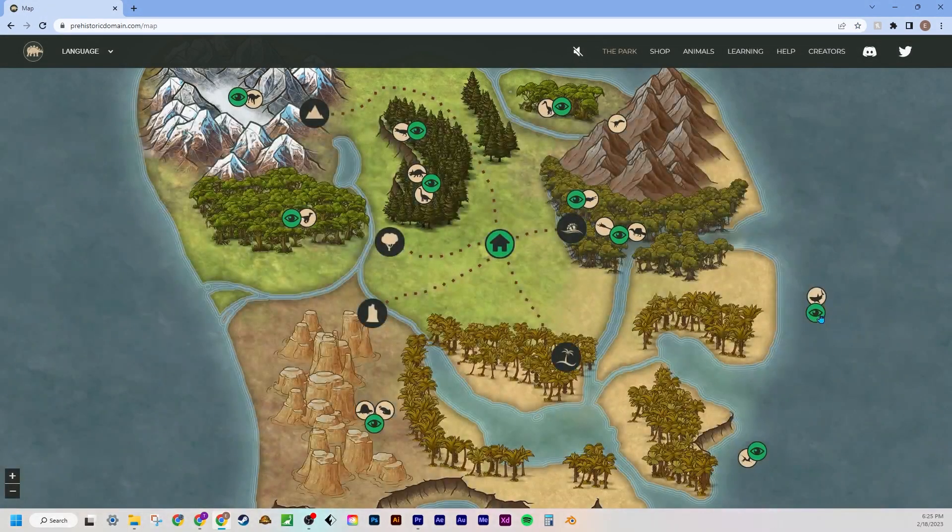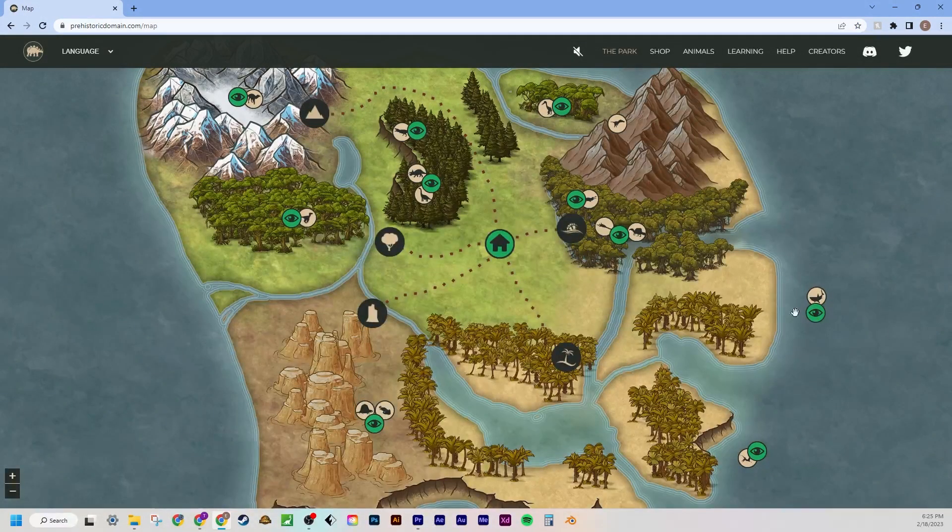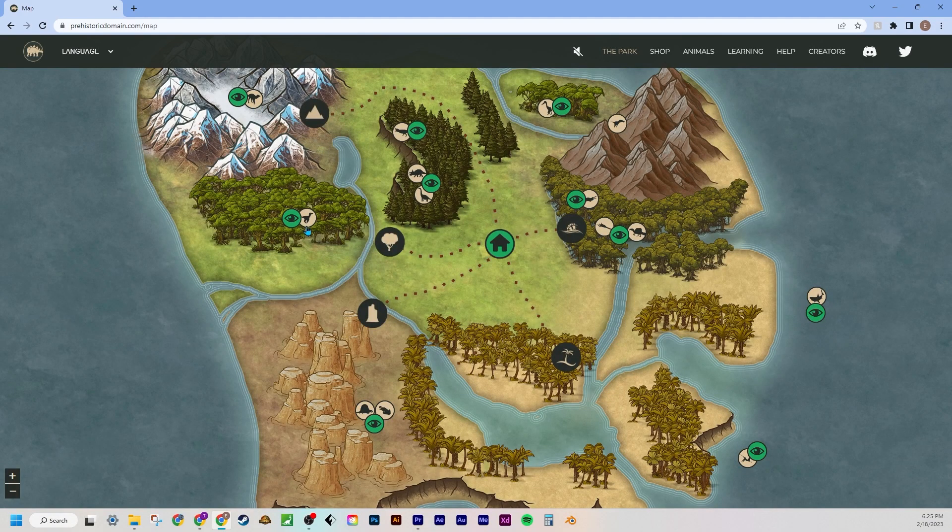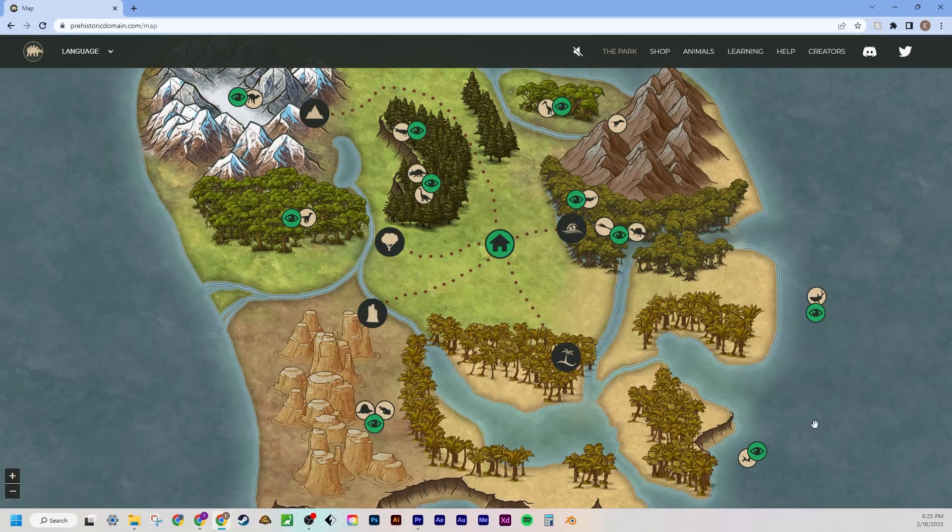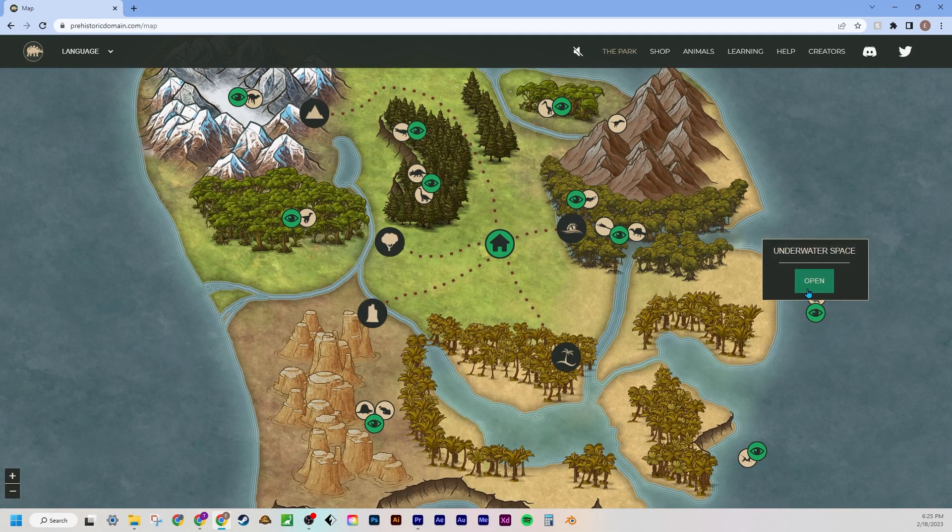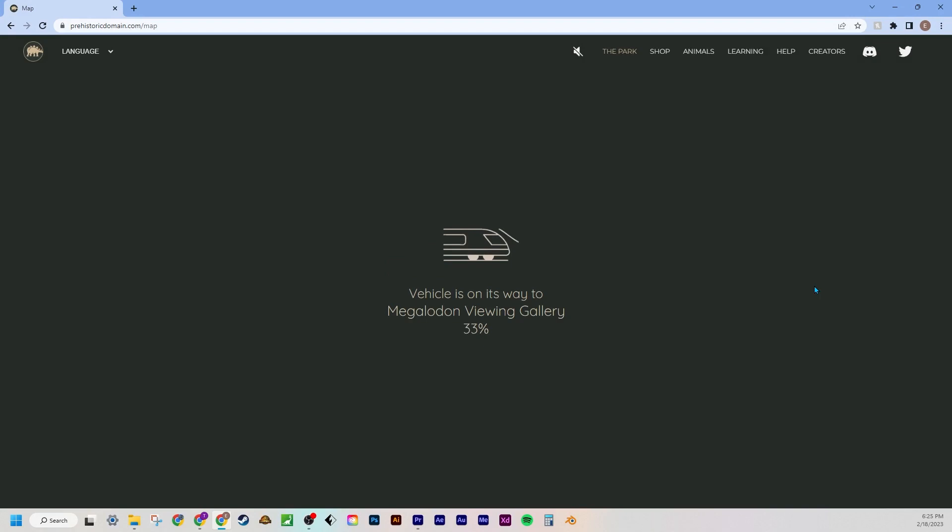So we're gonna go to the park and we're gonna check out the Megalodon today as we have already done the Edmontosaurus, the Deinonychus, the Dimetrodon and Diplicalus, and the Pteranodon. So we're going to be doing Megalodon or underwater space.